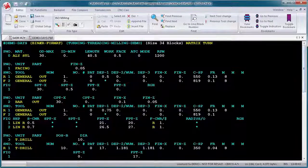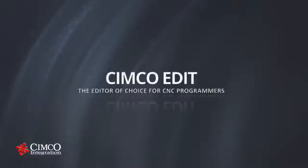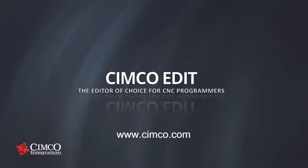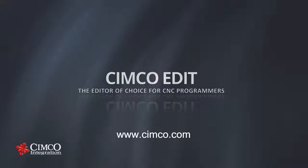SimcoEdit is the editor of choice for professional CNC programming. To learn more, visit us today at simco.com.